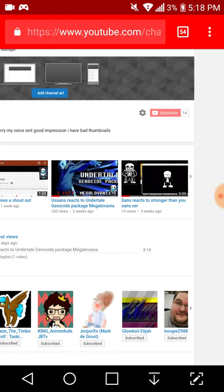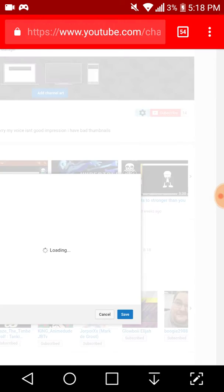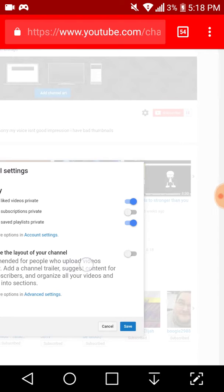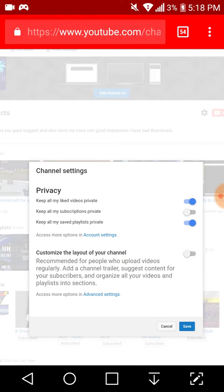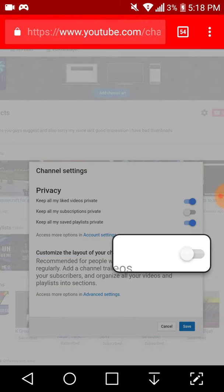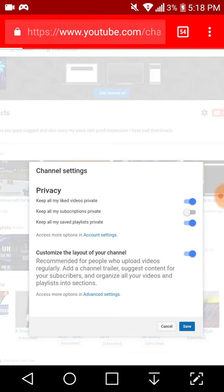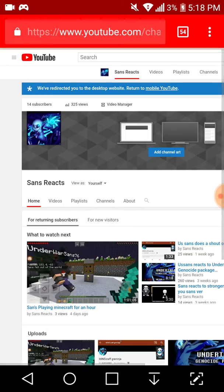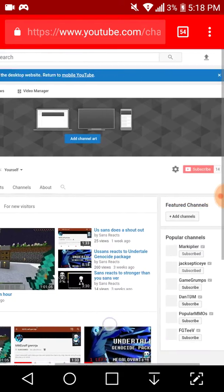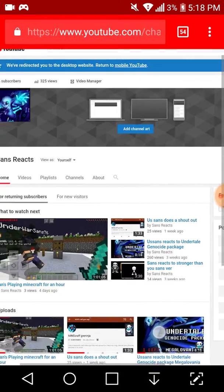...gonna do this. And what you want to do is go right here, it's like the settings thing. Yeah, you know, just like that. Press that, turn that on. Now you see keep all my like videos private and all that. What you're gonna want to do is save, and then that's...